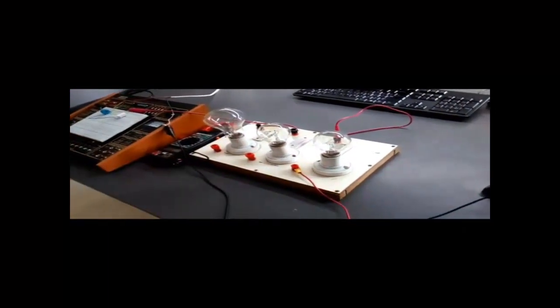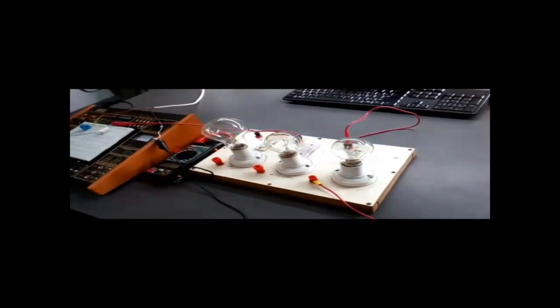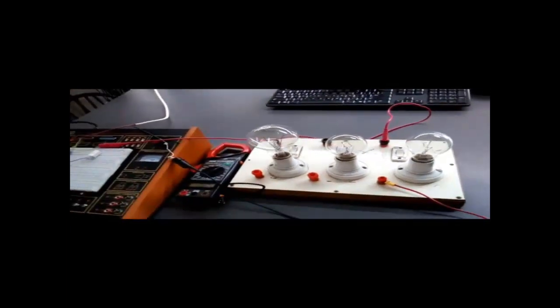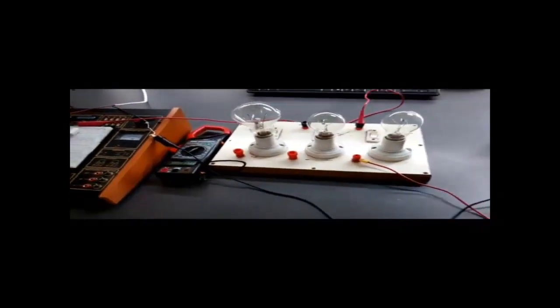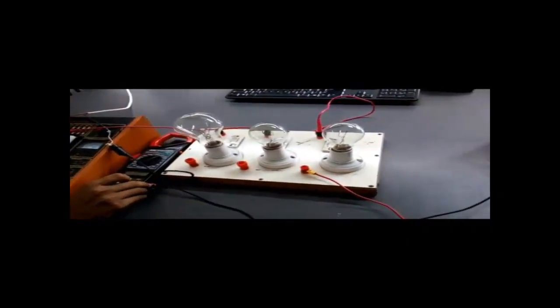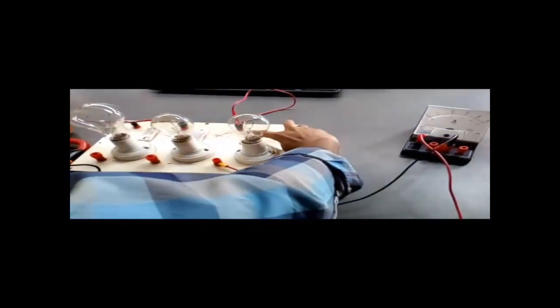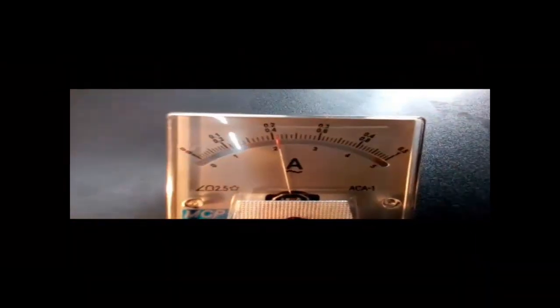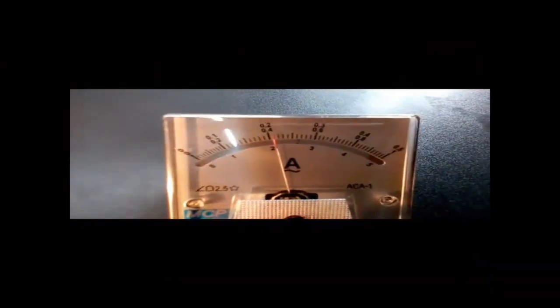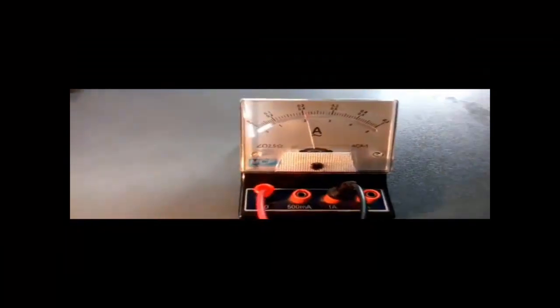Now I turn on the switch. Let me check the connection again. Now I turn on the load switch, and you can see for the 100 watt lamp the current is 0.21 ampere.